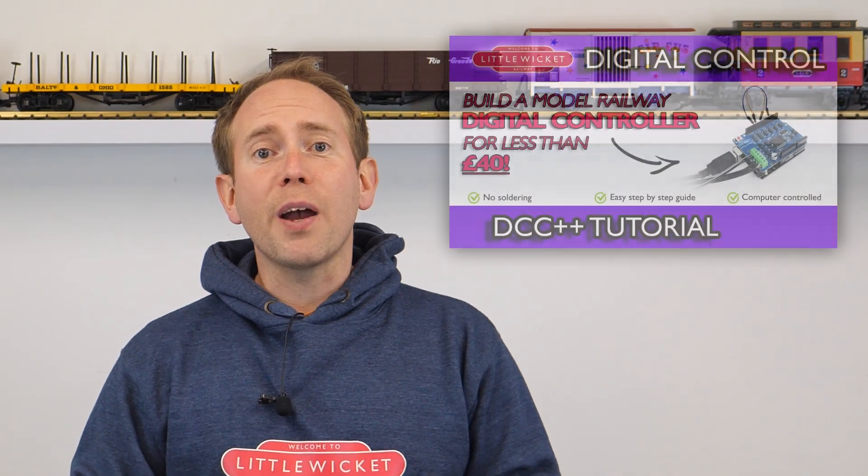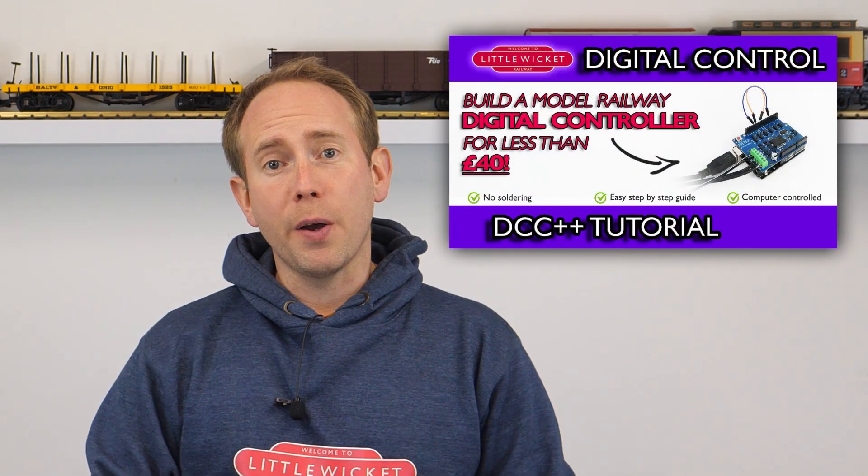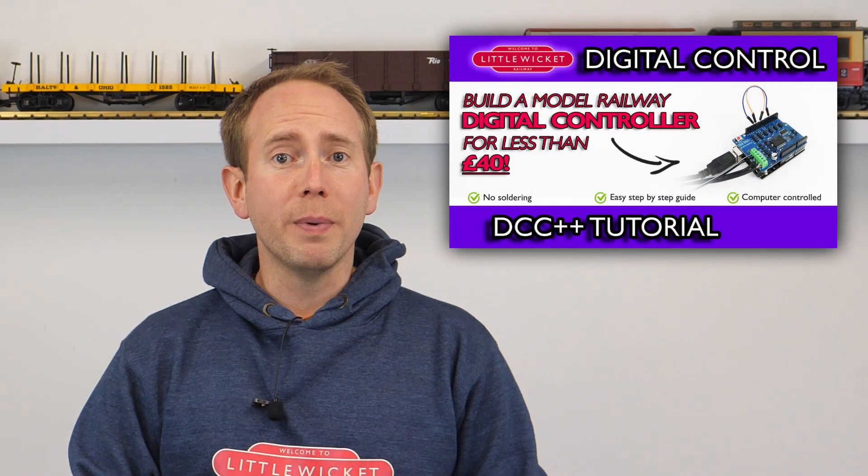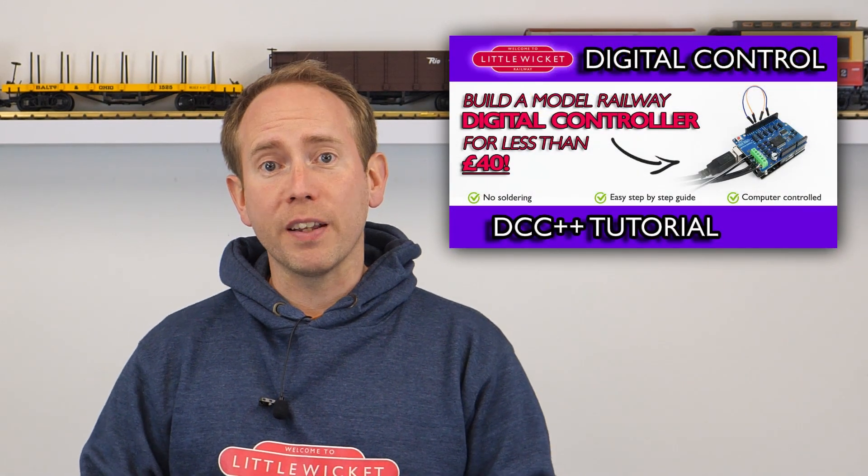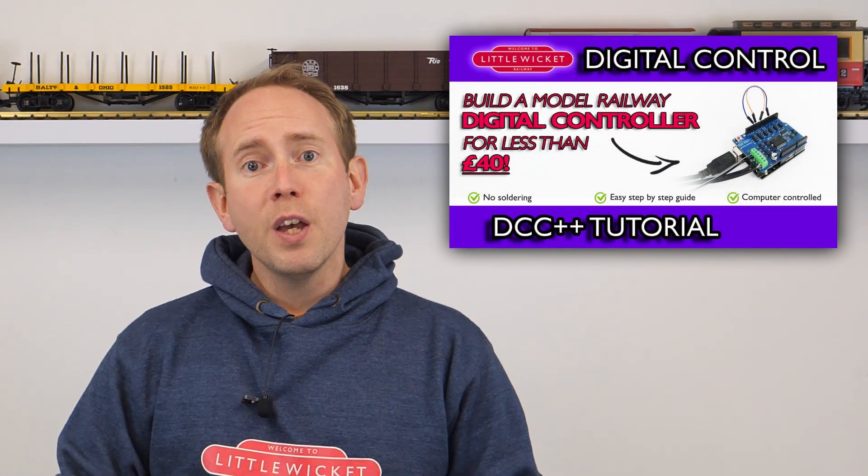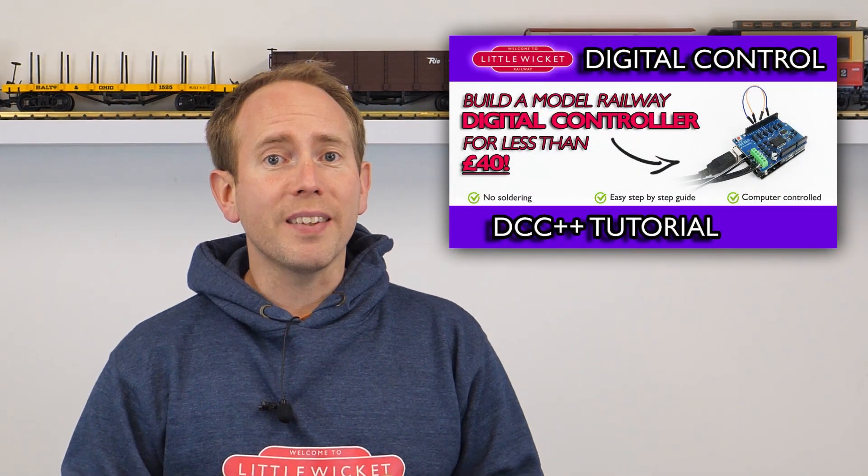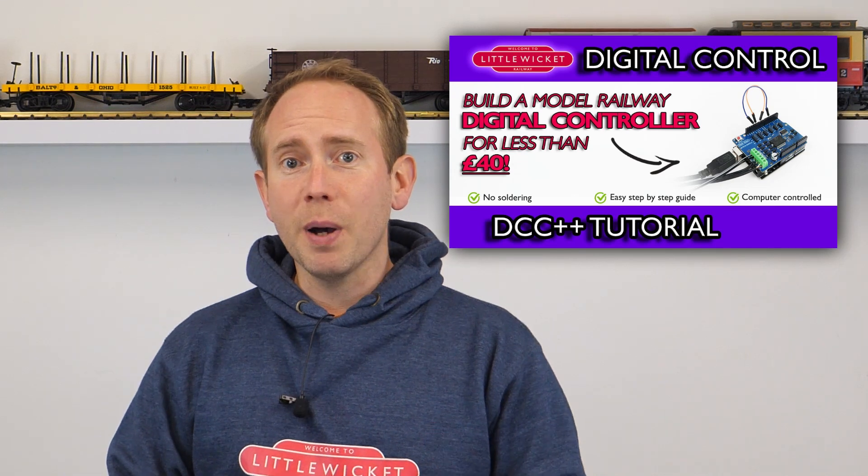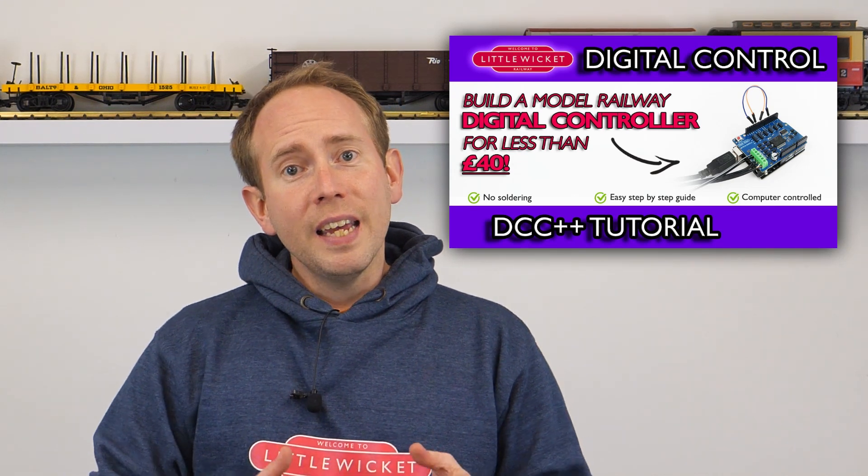Hi guys and welcome to Little Wicket Railway. I'm Rob and in this video we're looking at DCCX. A couple of years ago I made a video about Greg Berman's DCC++ system which is a build-it-yourself DCC command station.